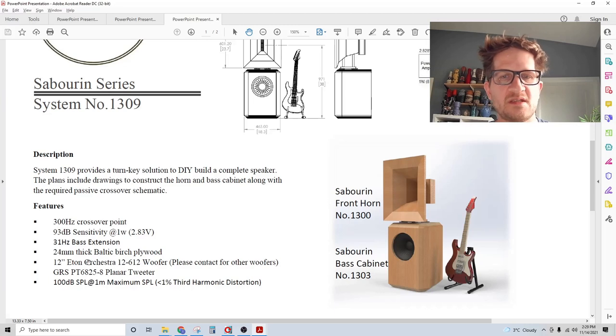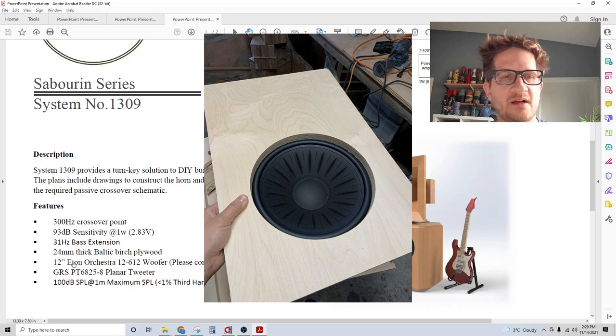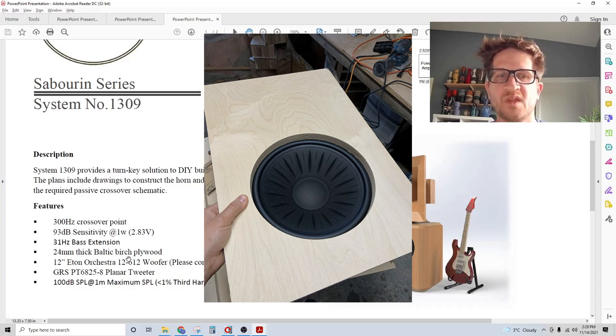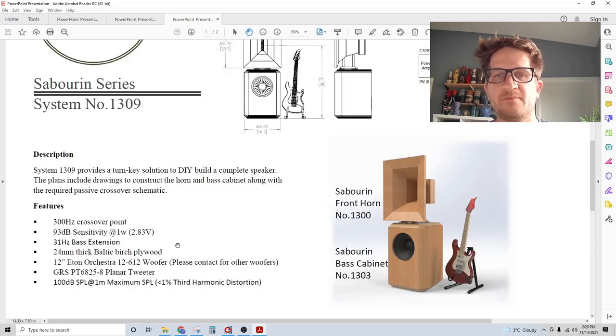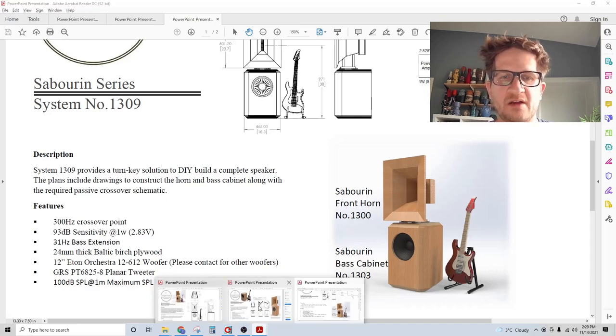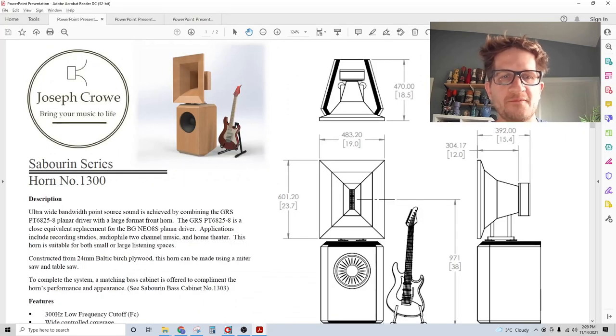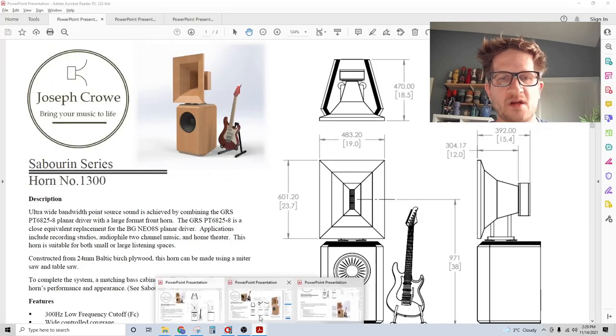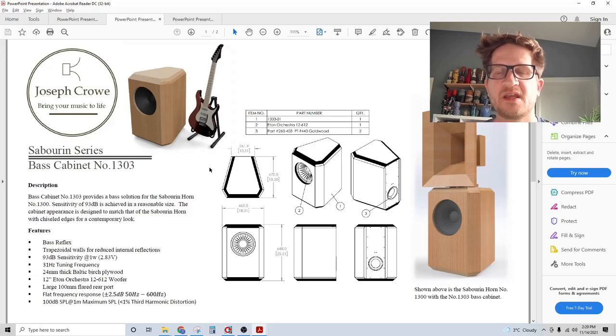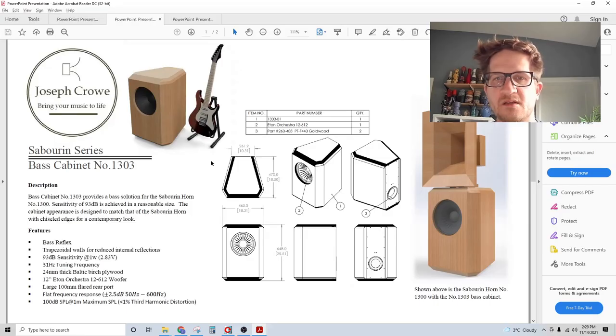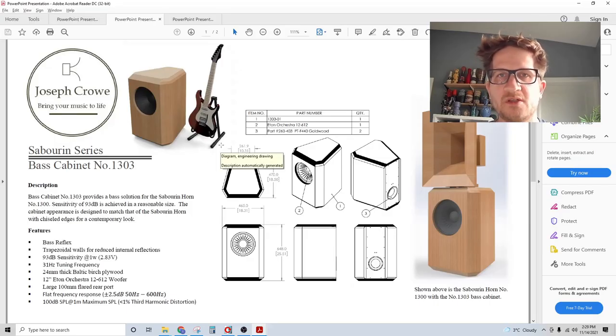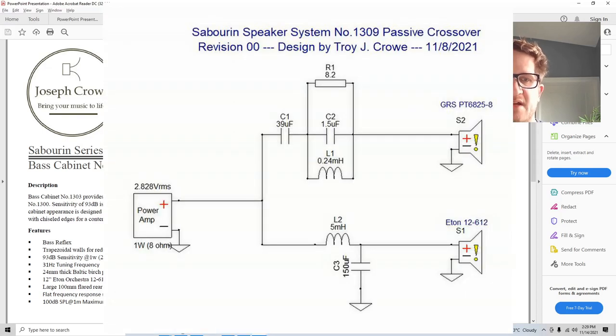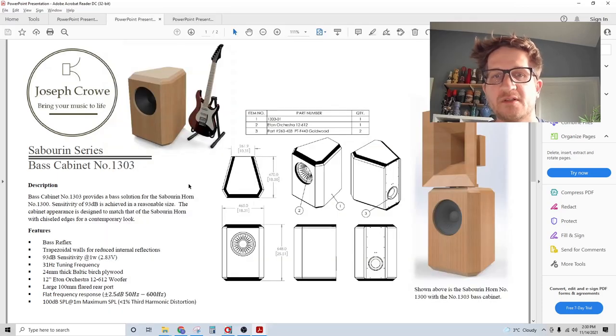The 12 inch woofer I've chosen for this project was a driver I had on hand, the 12 inch Aton Orchestra 12-612 woofer. I wanted to mention that if you are interested in using a different base driver, I am able to integrate your driver of choice into this design for a fee. Typically you would ship me your base driver and I would mount it into the test cabinet and develop a passive crossover using your base driver.